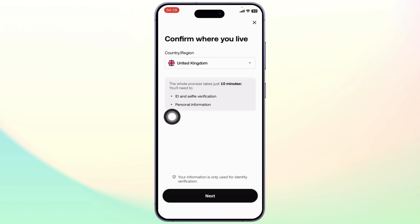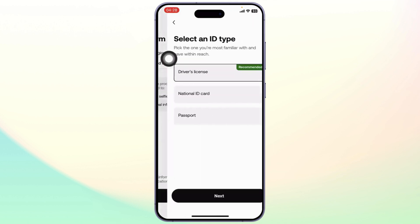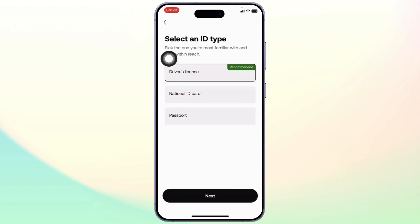You'll see right here the whole process takes 10 minutes. You will need your ID and selfie verification, and your personal information. Tap on Next. You will need to select your ID type here - whichever is easier for you. You can use your driver's license, your national ID card, or your passport.